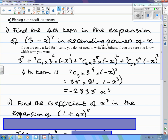The powers of 3 are coming down: 3 to the power 7, 6, 5, 4. To get the binomial coefficients, you can write out the entire Pascal's triangle up to n equals 7.